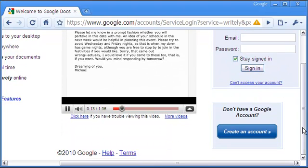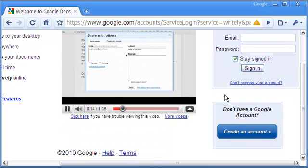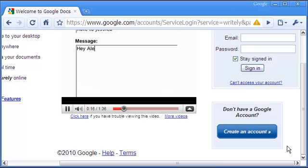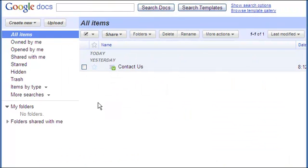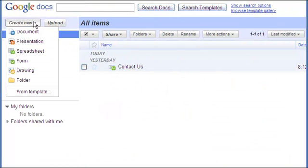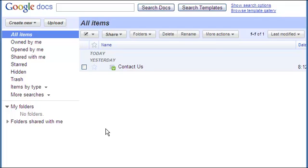After you open an account, login to Google Docs. You will see this page on the screen. Click on create new tab and select form from the drop-down list.